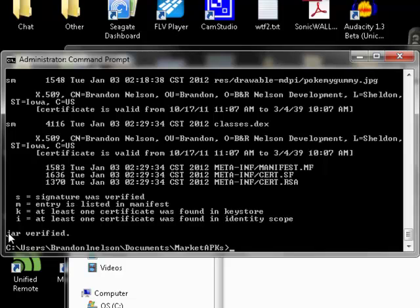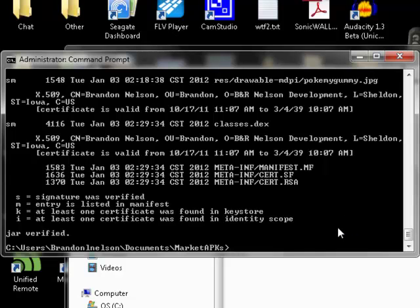you're going to see that the jar was verified. So that means you're good to go. That's pretty much all I wanted to show you - how to verify your APK using jar signer. Thank you.